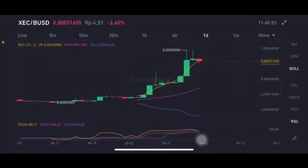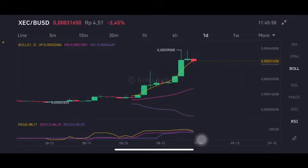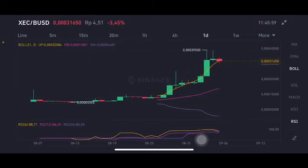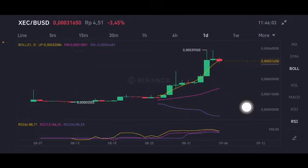Hello everyone, welcome to Cynthia Montana's channel. Now I'm going to talk about ZAC price prediction. Before I start, don't forget to like, comment, and subscribe. I'm not a financial advisor — I'm just going to give you some prediction using technical analysis.